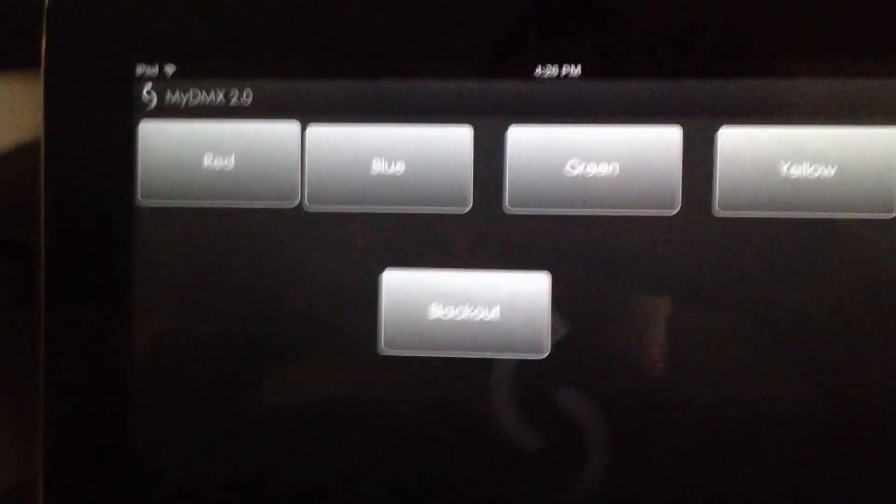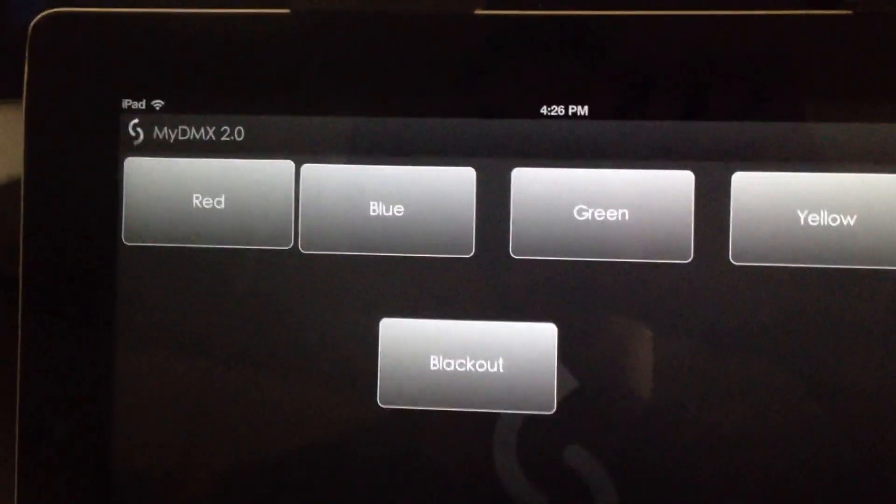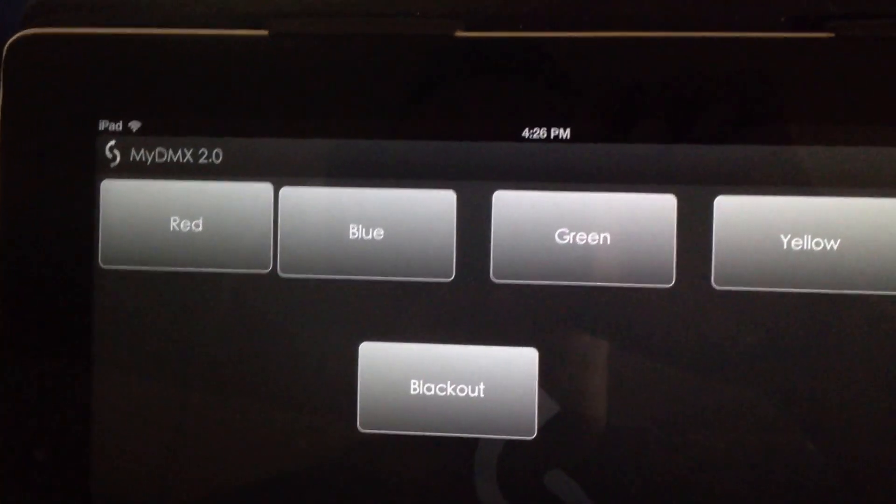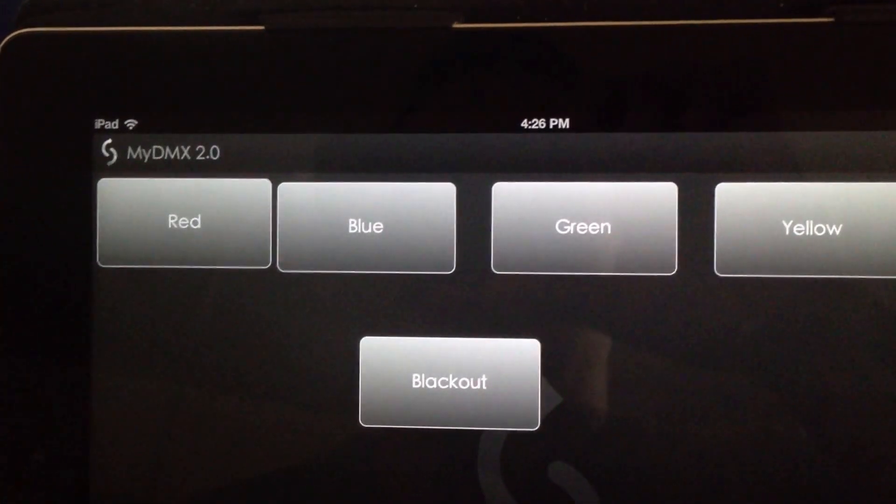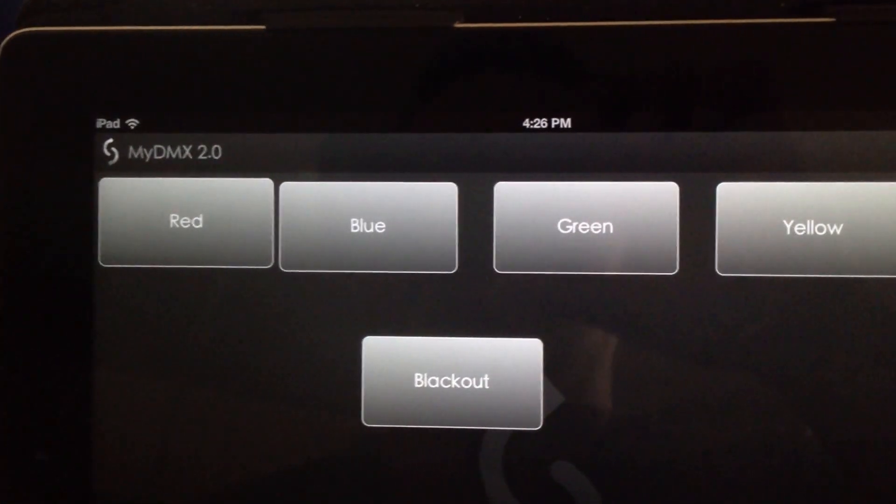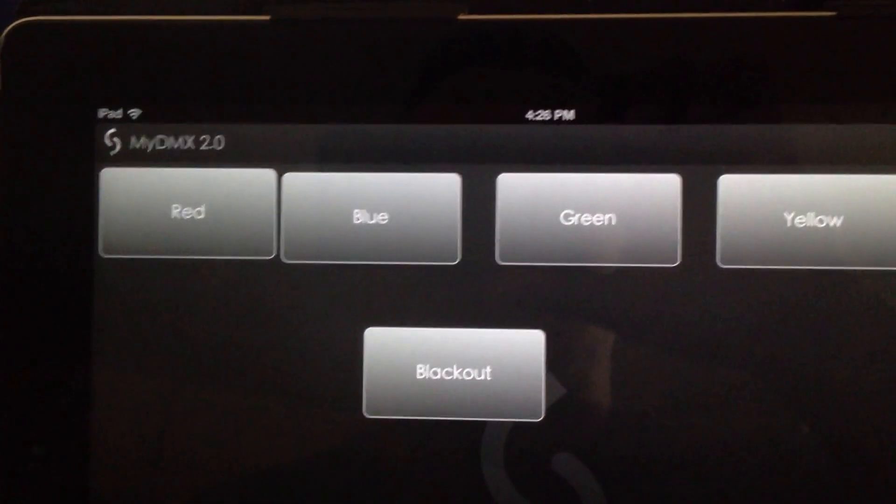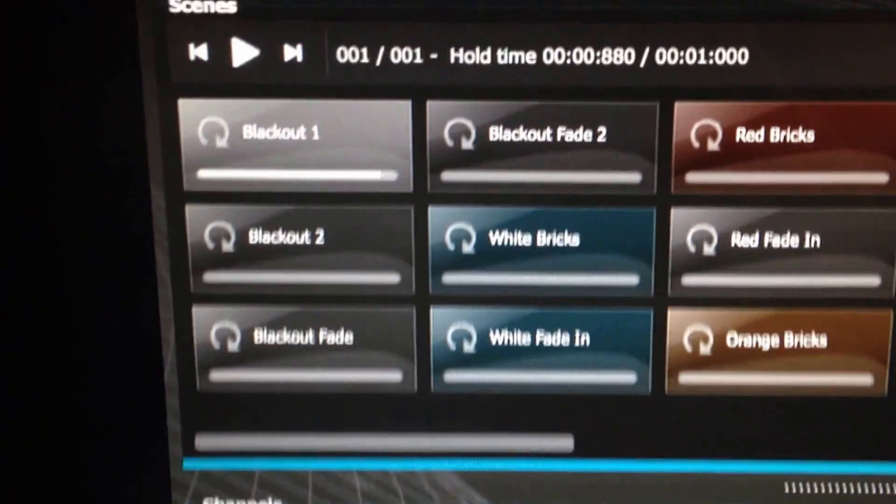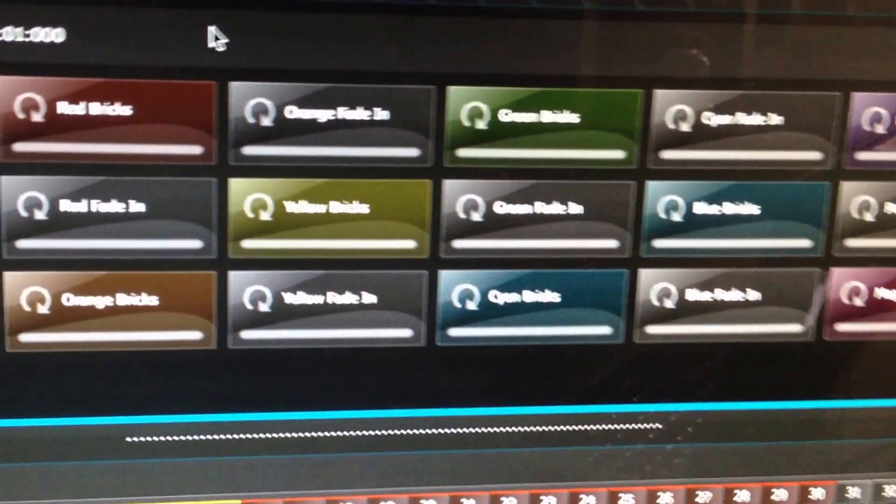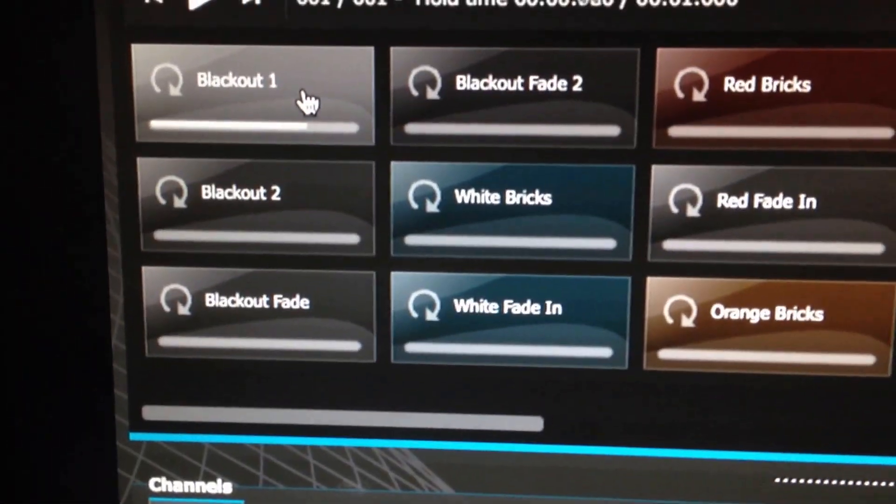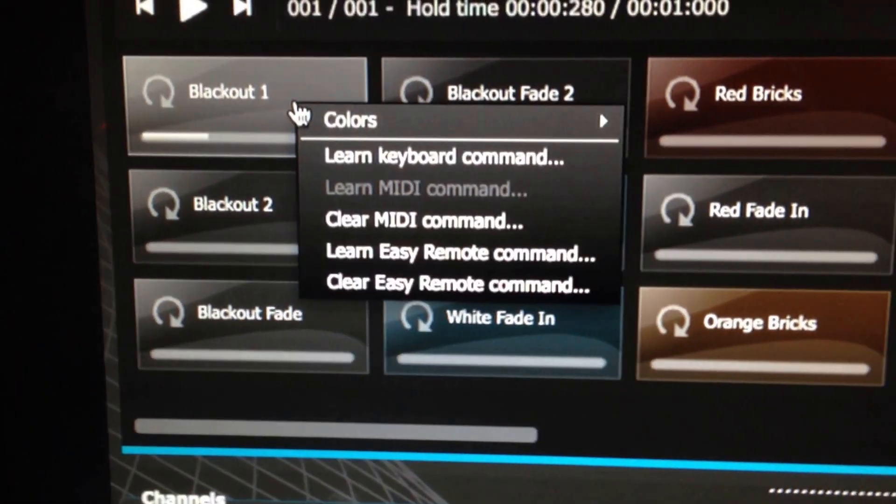The panel disappears and now you're ready to MIDI map between MyDMX 2.0 and the Easy Remote app. So what you do in MyDMX, you go to the scenes that you've already created. This is my setup.